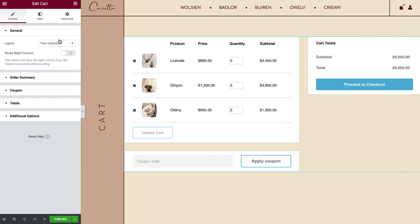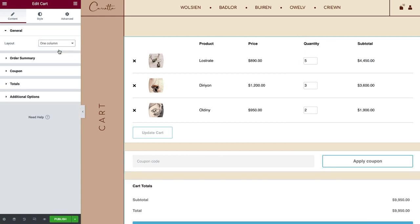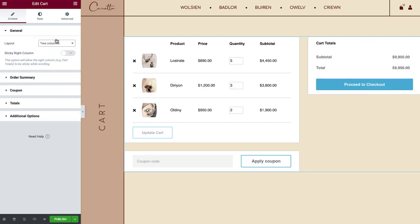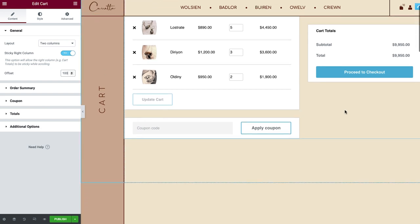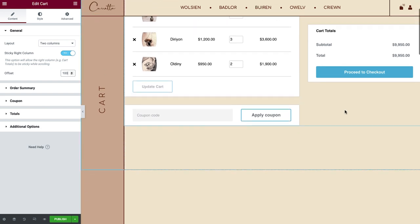First off, you can set the general layout by choosing to display everything either in one or in two columns. Setting it to two brings the cart totals up top, making it more visible. You can also make sure this column is set to be sticky. Set an offset to make sure the header doesn't overlap with it while scrolling.